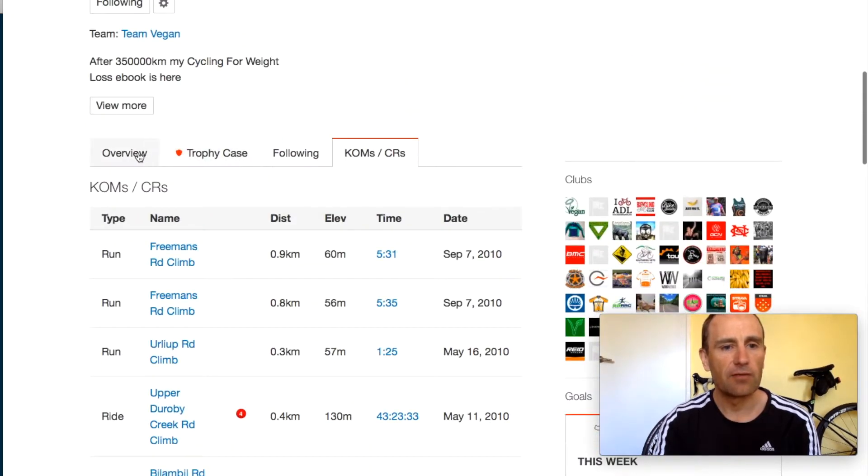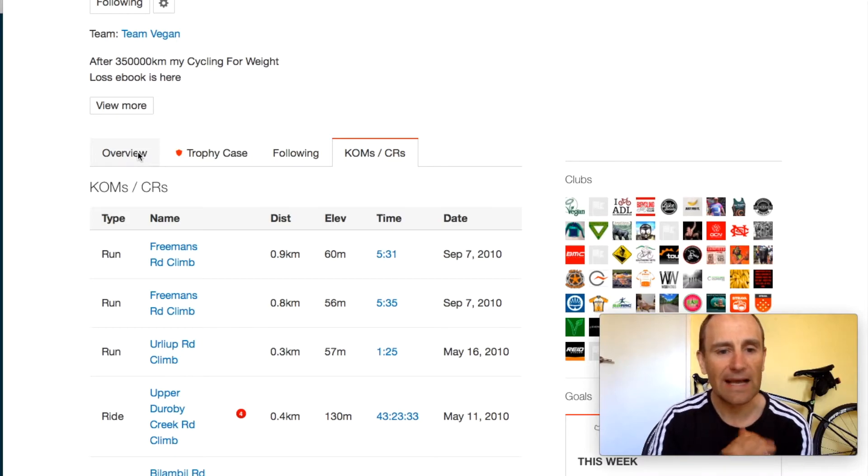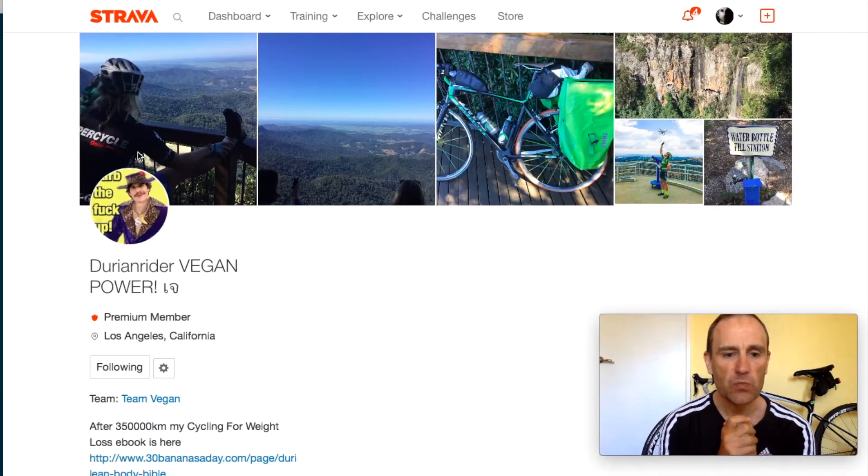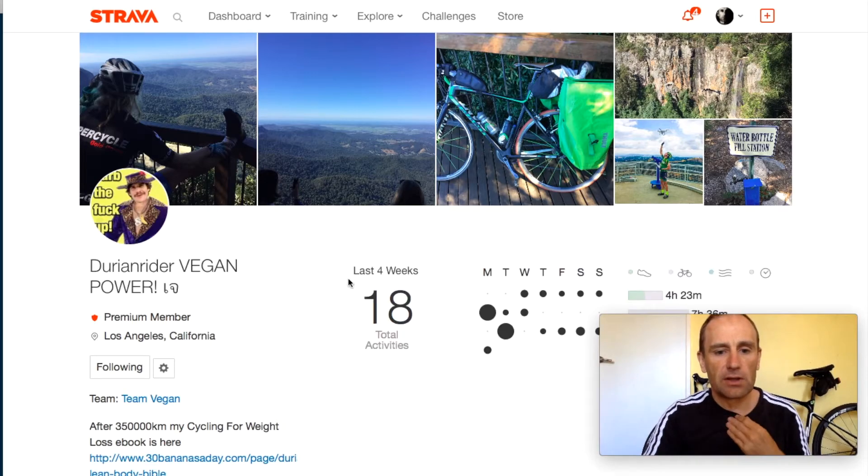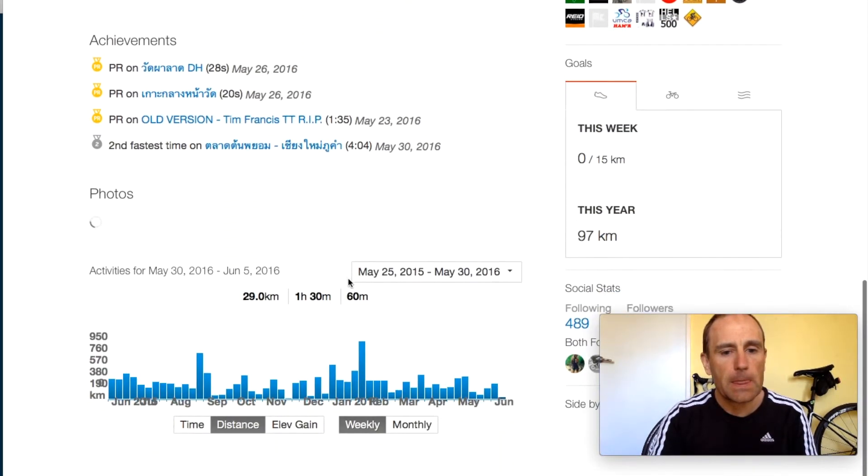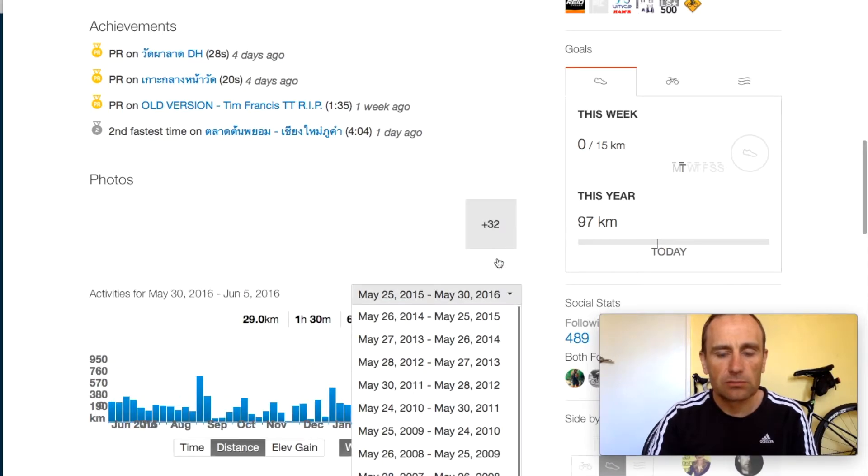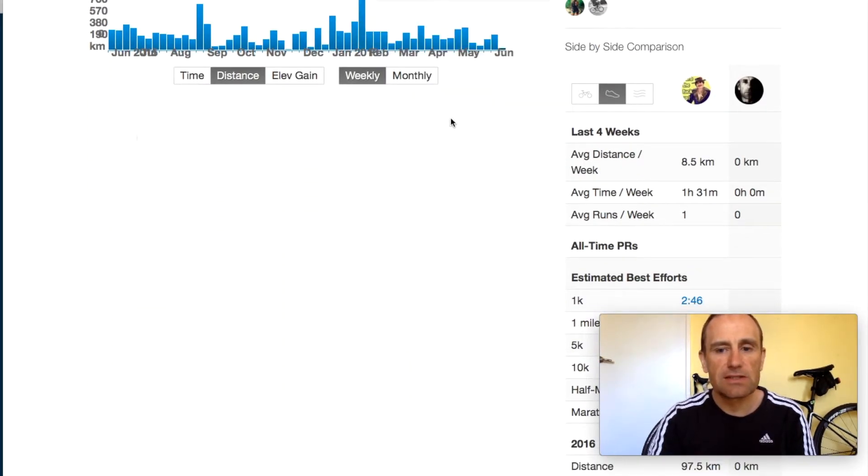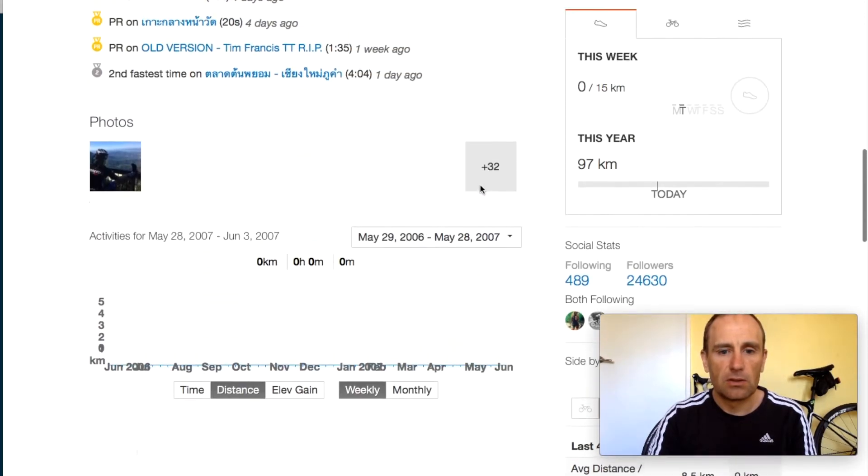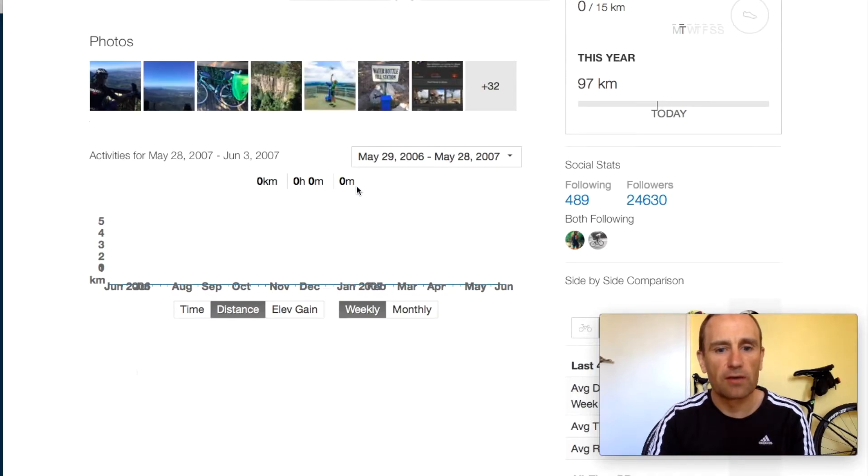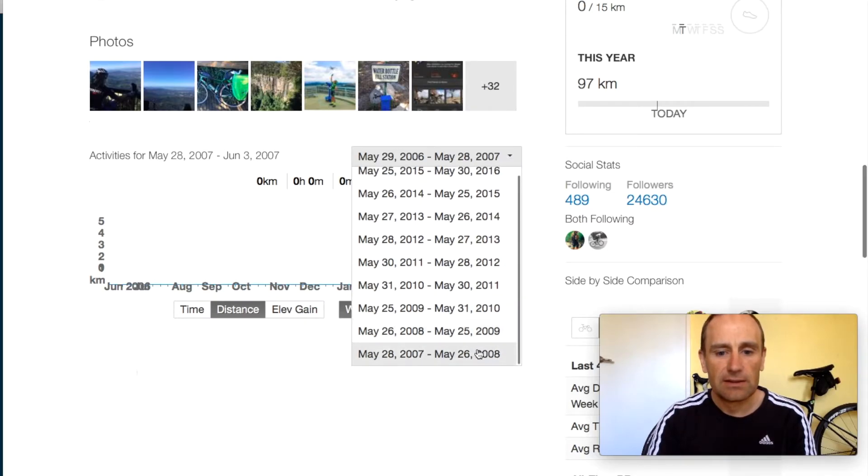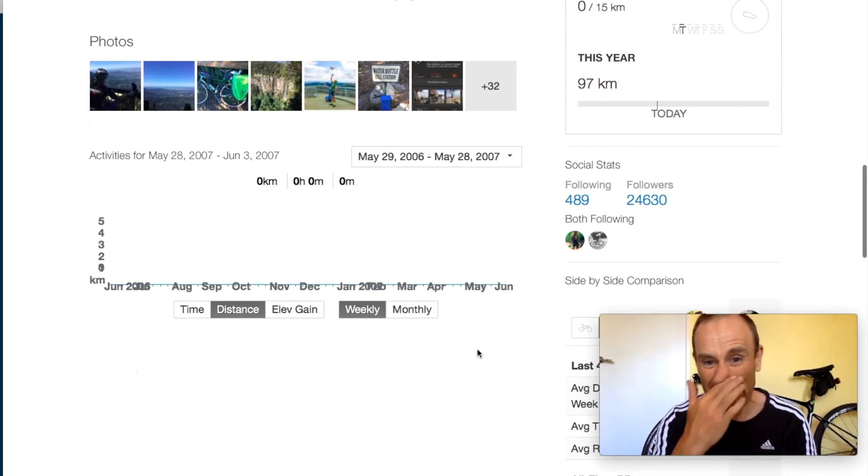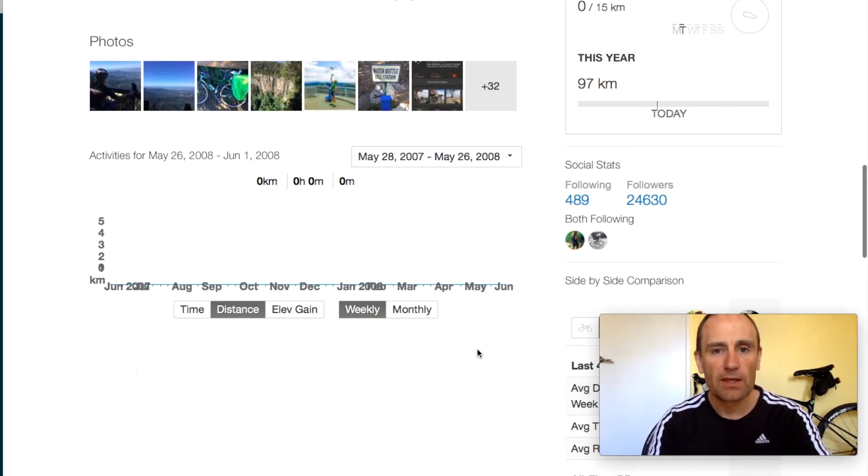So back to 2006, 2007, we have no data. All his rides were private because he was riding and he found out that he wasn't that good. 2007, 2008, we've got the same thing right, he's giving it welly, look, nothing.